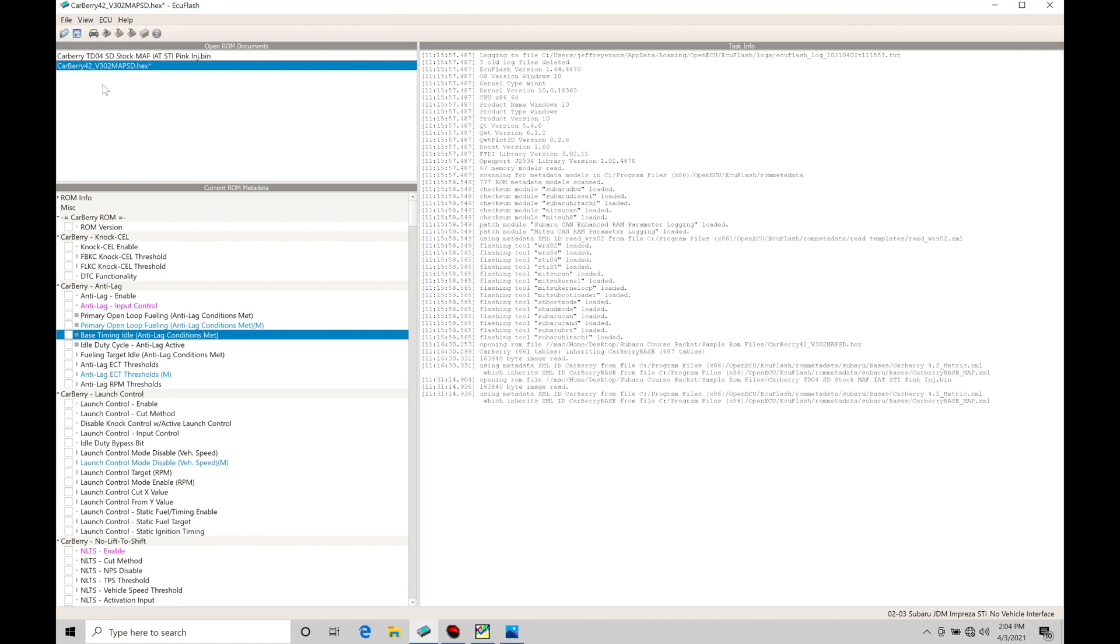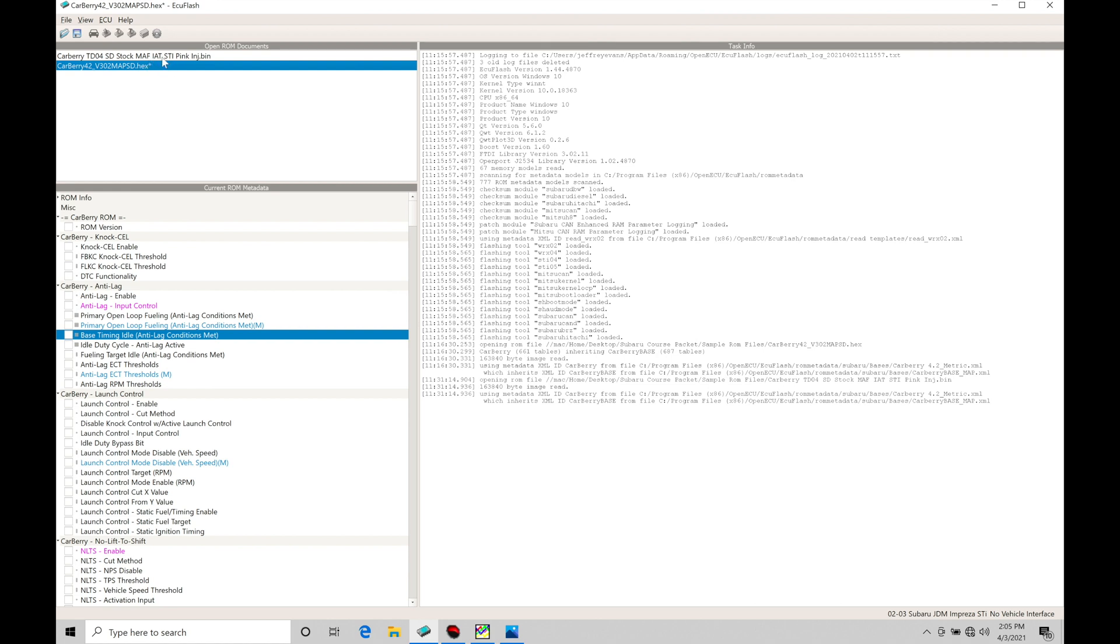Now I have two different files open here from our course packet. We have our Carberry map SD file, this is the generic speed density based file, and then I also have the Carberry TD04 SD stock map IET STI pin conjecture file because I have the rally anti-lag set up a little bit differently in this calibration file compared to the normal default Carberry ROM. We'll find that the way the Carberry ROM is set up with the anti-lag feature here it's not going to work very well. So we're going to go over what we need to actually utilize if you don't want to use this particular file you can copy and paste some settings out of that into your Carberry ROM that you might be building in order to successfully implement this anti-lag type feature.